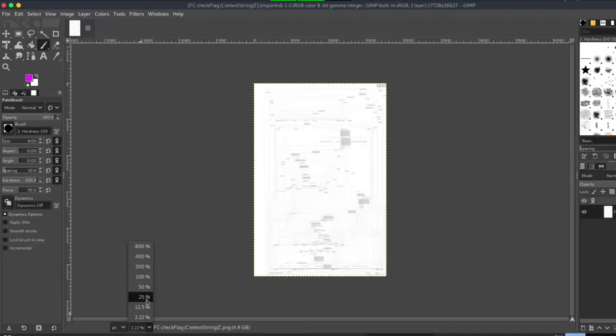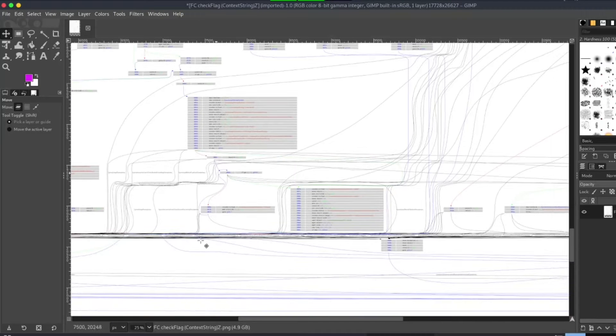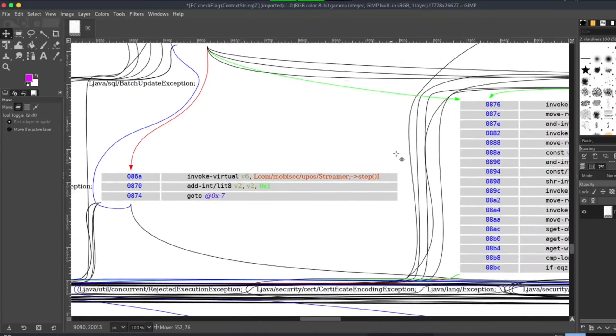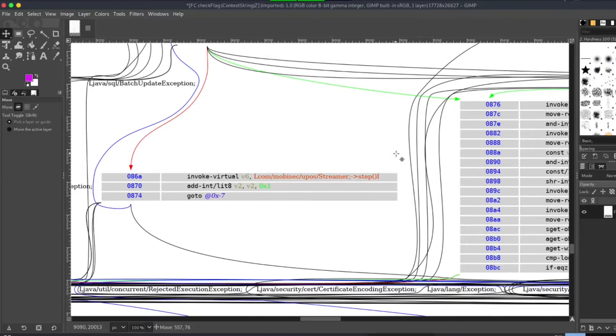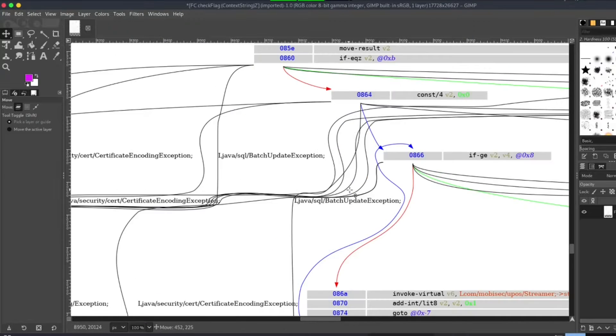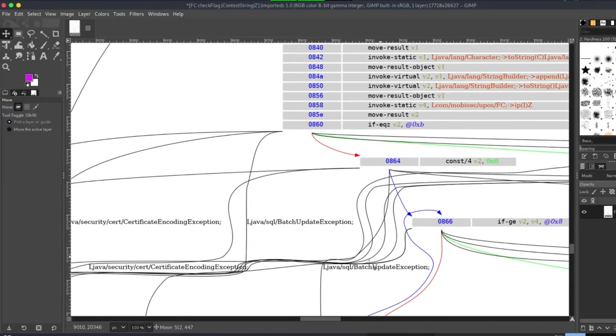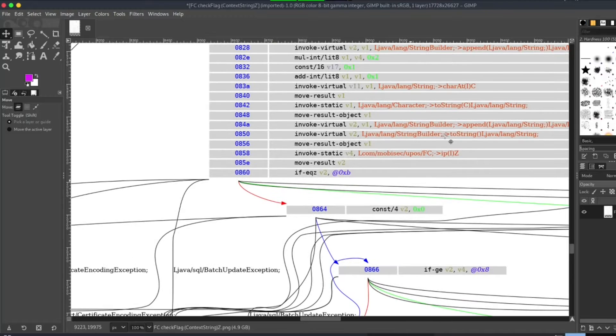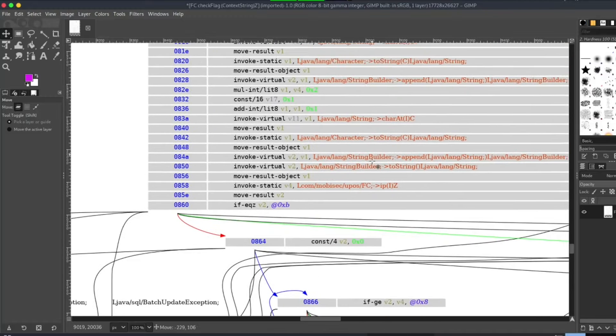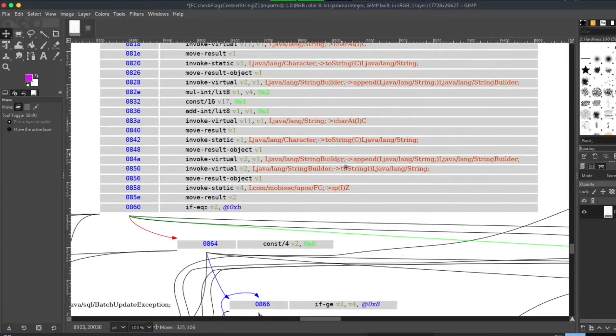Once open, you can see that it has created a flow graph image. This representation will be very paramount when you start reverse engineering Android applications and modifying code in Smali. Feel free to play around with this tool.